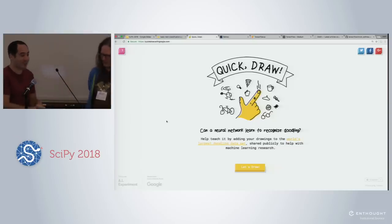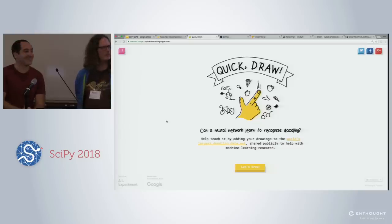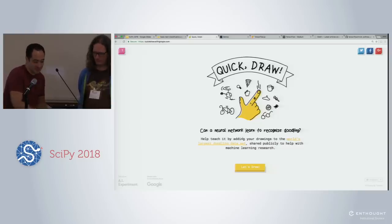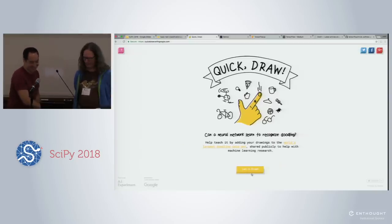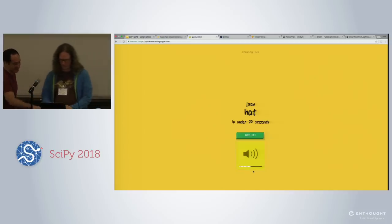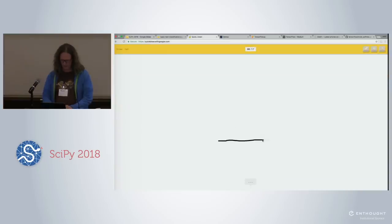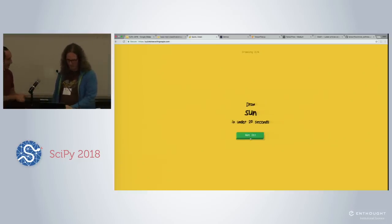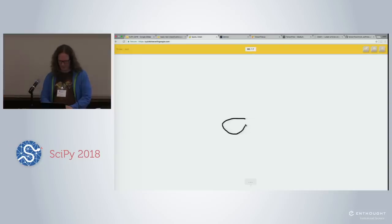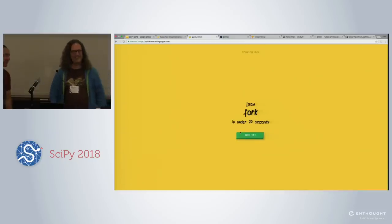This is a game called Quick Draw. So it's going to ask you to draw something using my trackpad, and the neural network will try to guess what you drew. We drew a hat — it got it! Then we tried the sun — it saw circle, hockey puck, blueberry, apple, cherry, unicycle, snowflake — and then got sun! Nice job.